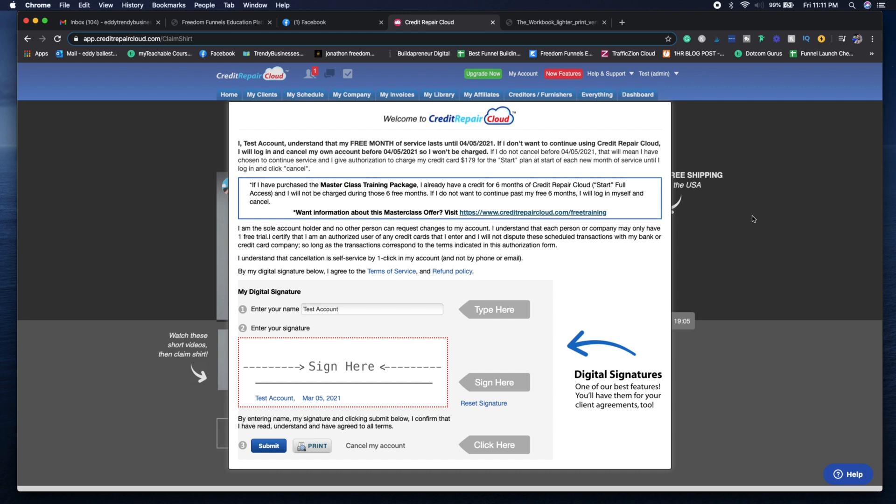You can take those or not. I went ahead and did take the Credit Hero Challenge as well as the Credit Repair Cloud for six months. You can look into that on your own time if that's something you want to do.